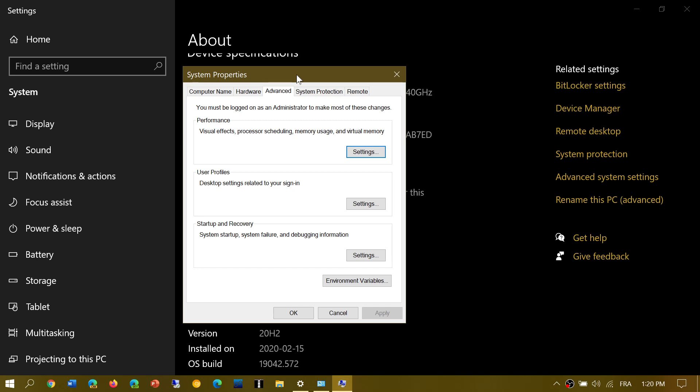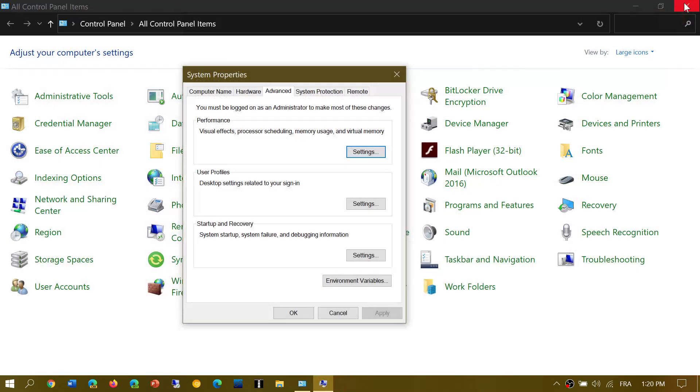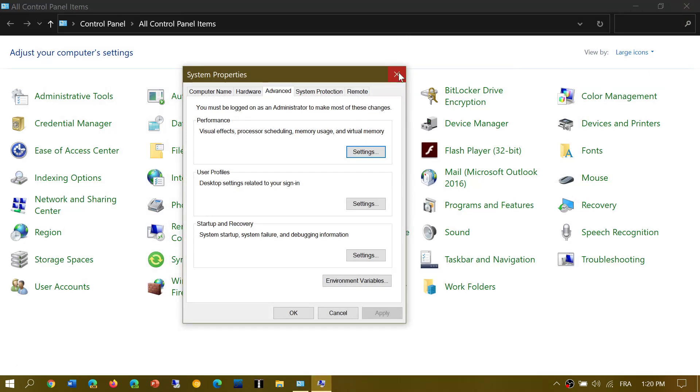Now, there is a registry tweak that can be done to bring it back. But it's just that it's interesting as one more option is now sent to settings.